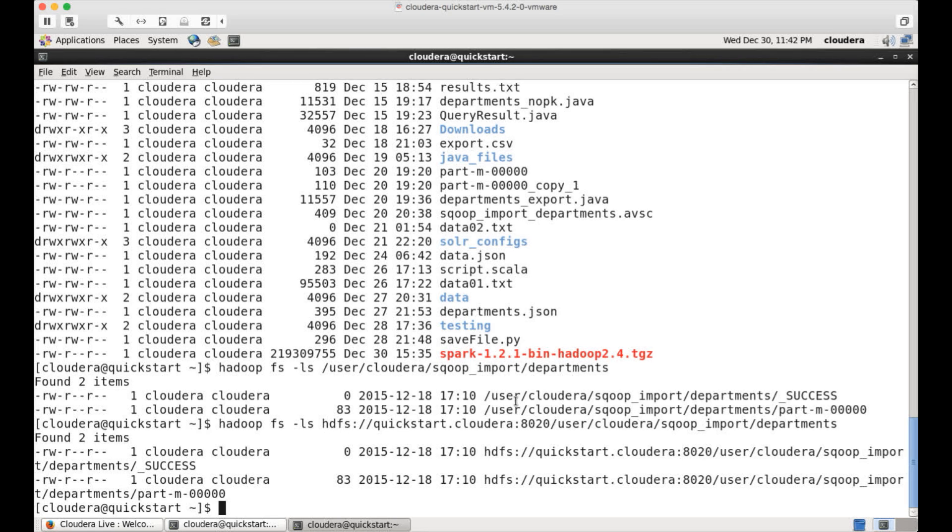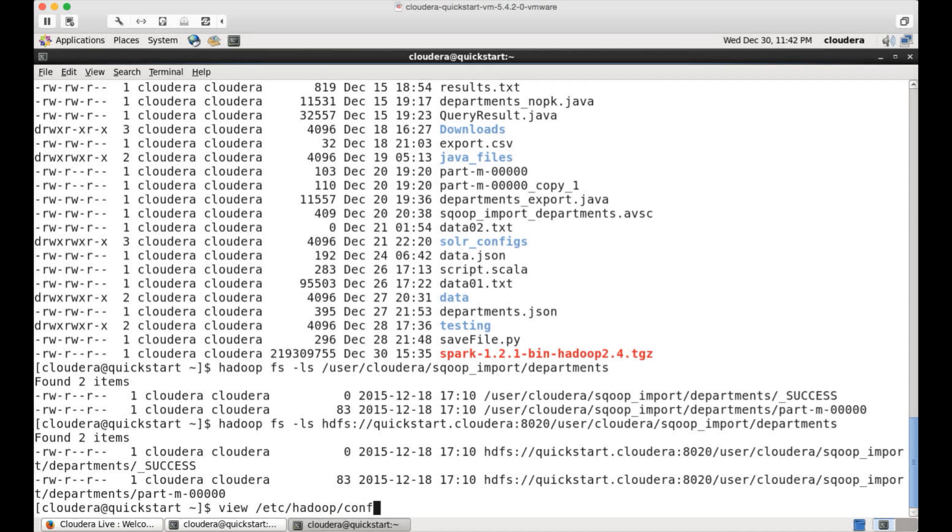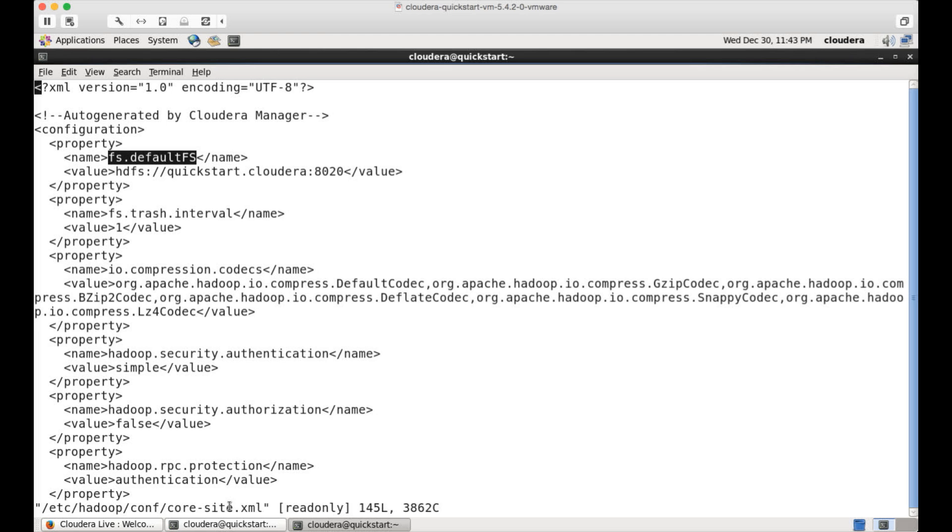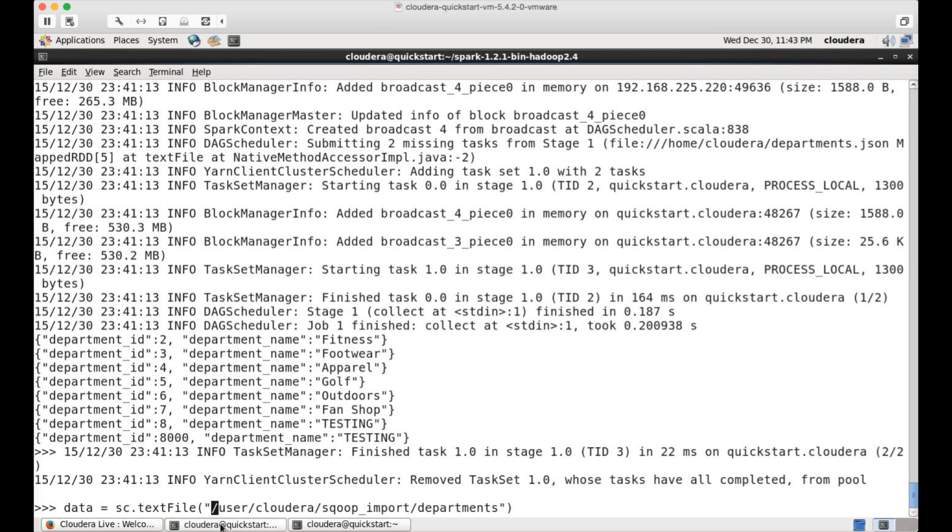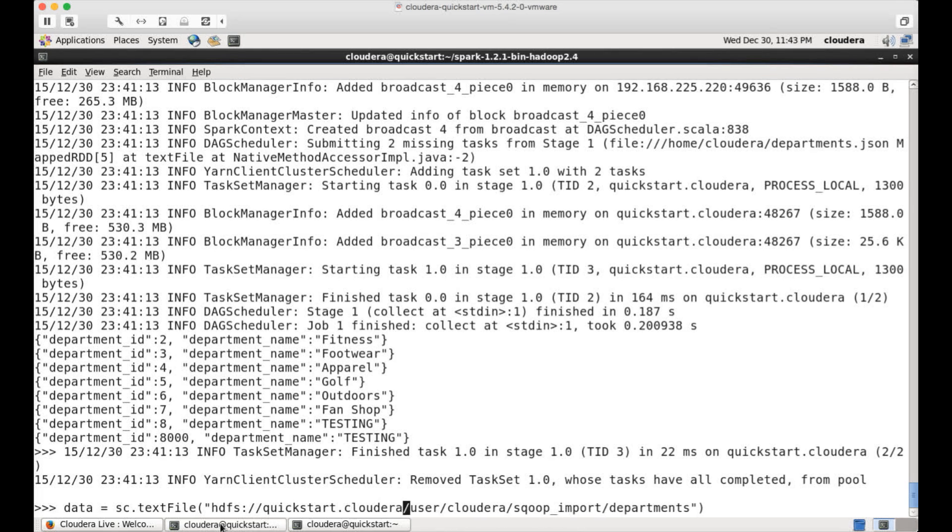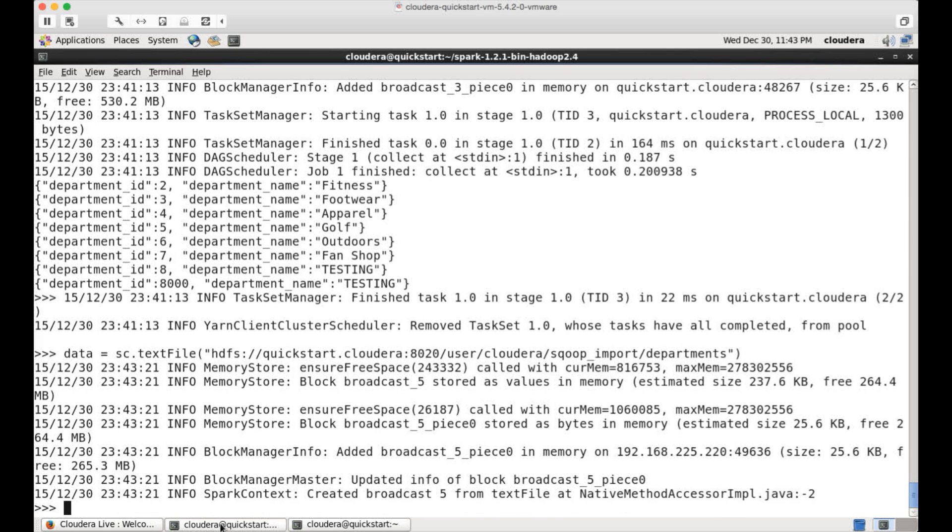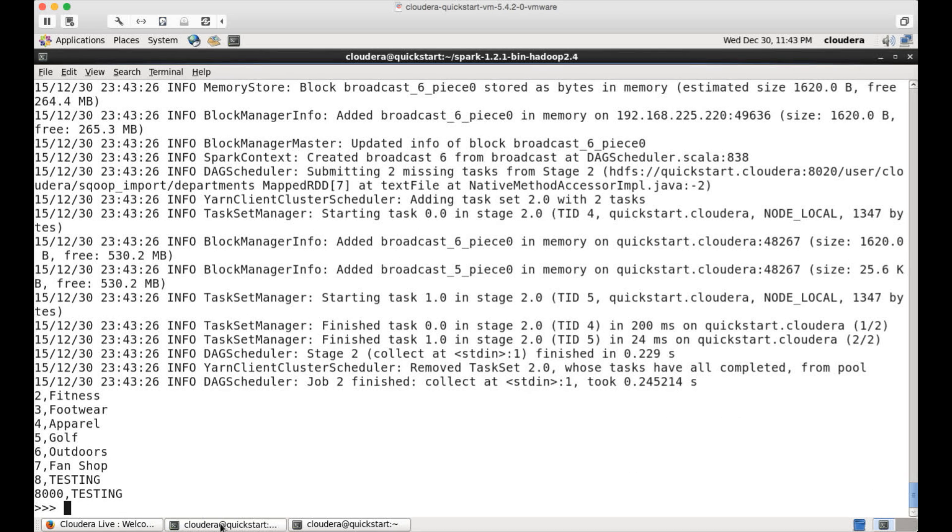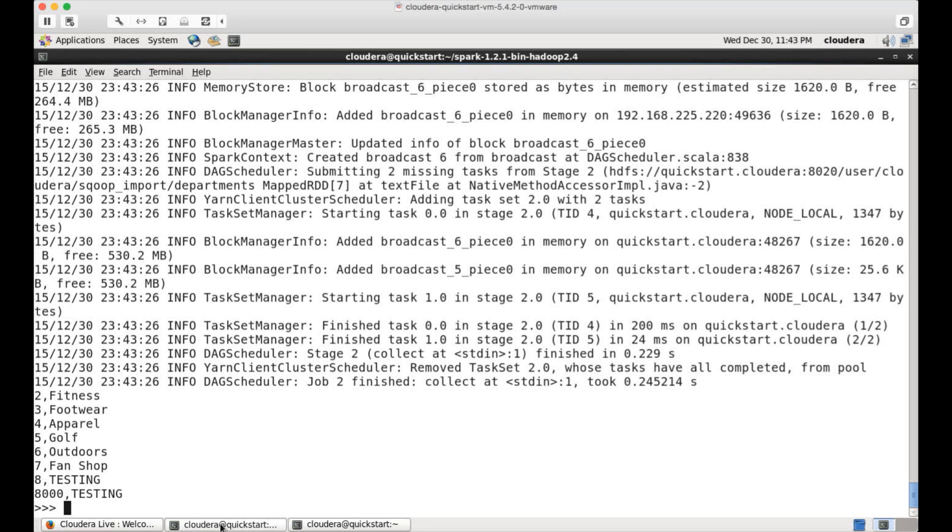And to get this port number, you can go to etc, Hadoop, cons, core set dot XML. And this is the parameter, which you need to look at. And this is the path you should use, or this is the URL you should use to access HDFS using fully qualified path. That being said, in this command also, we have to say HDFS slash slash quick start dot cloudera 8020 and hit enter. Now you can actually print the output without any issues. You now we have seen how to read the data from local file system from HDFS and from HDFS with fully qualified path.